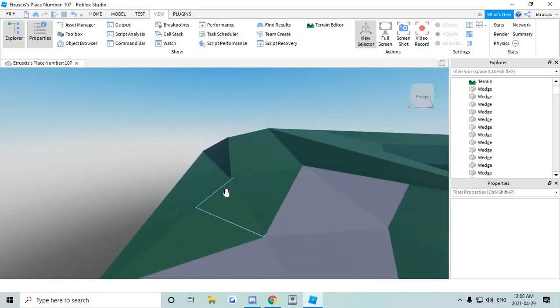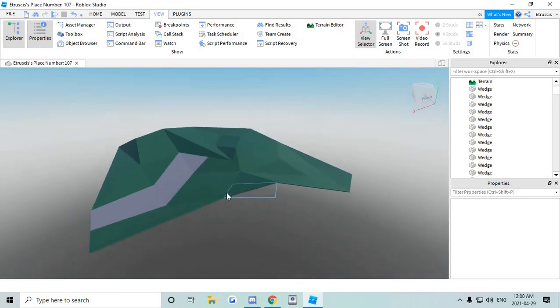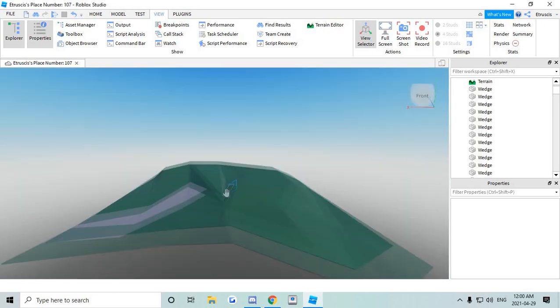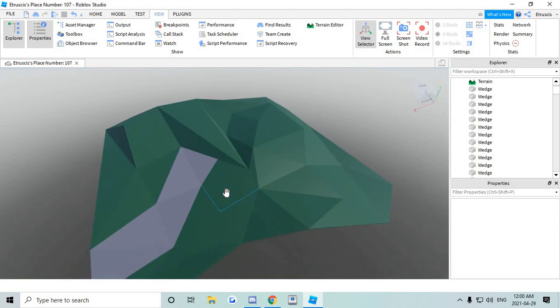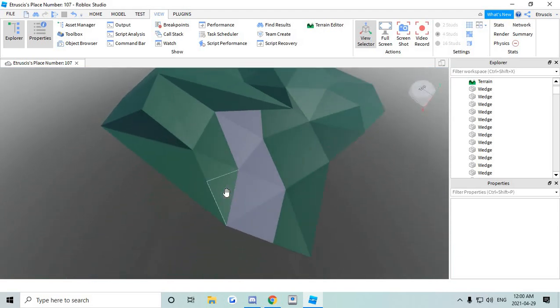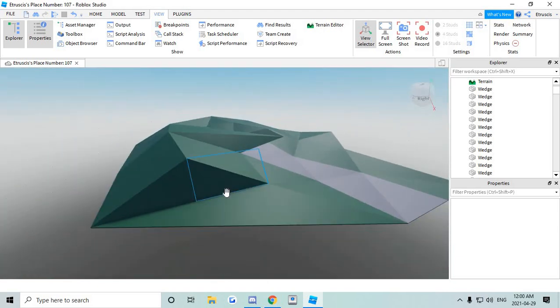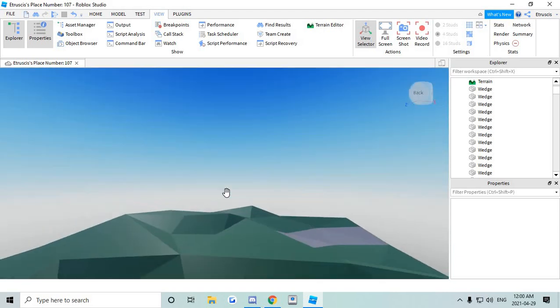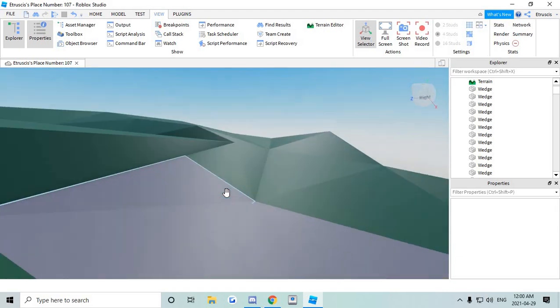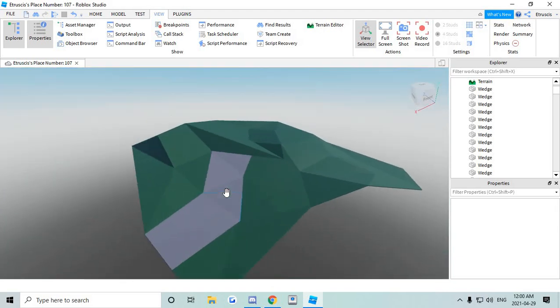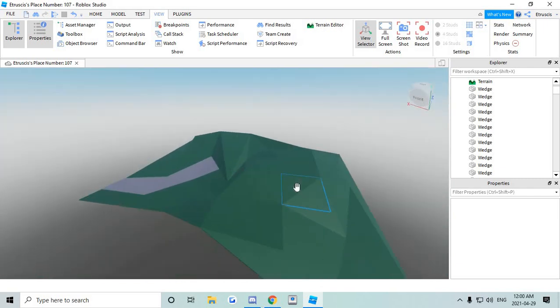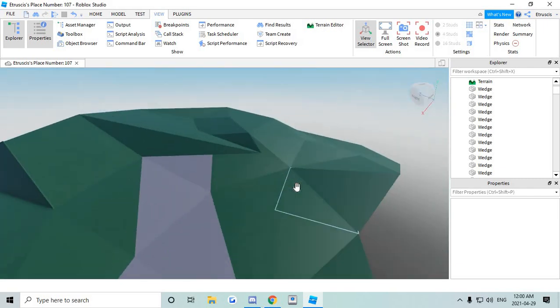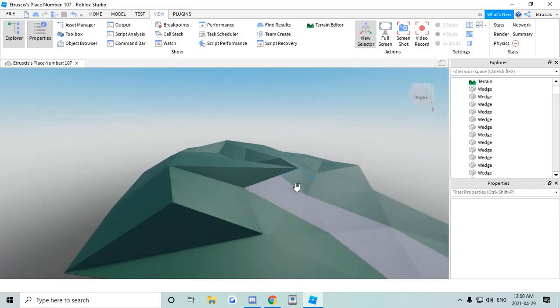Hey what's going on guys and welcome back to another video. In this video I'll be showing you how to do low poly terrain just like so, aka triangle terrain. It's gonna be looking around the same as this one but you can shape it to any form you want.